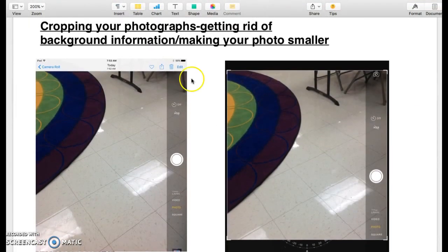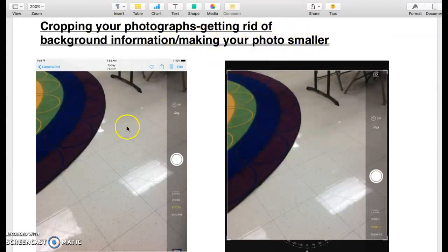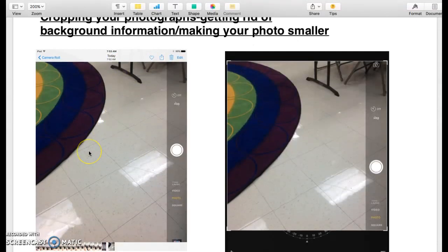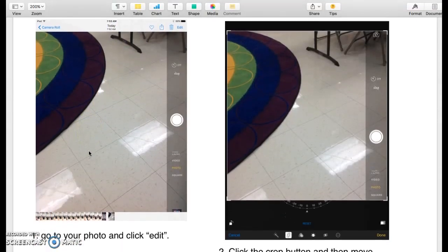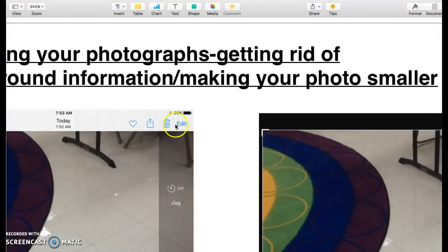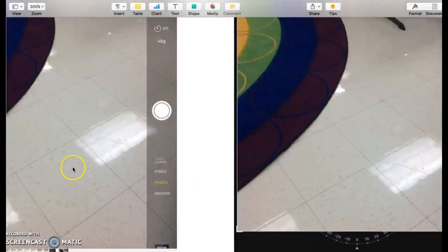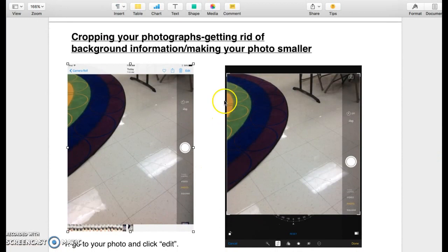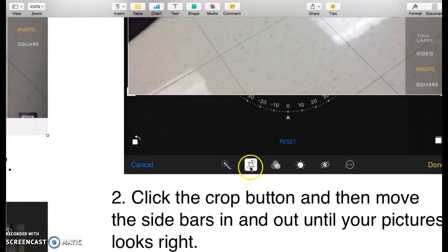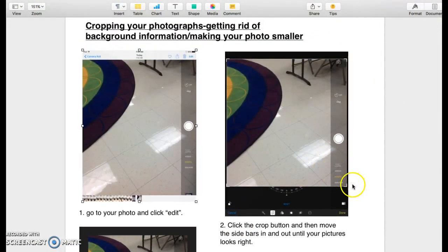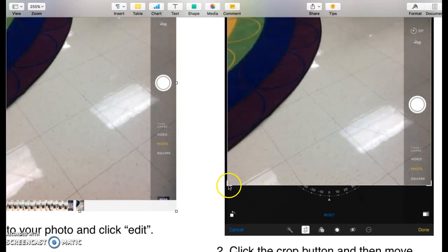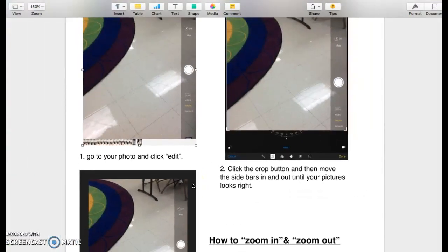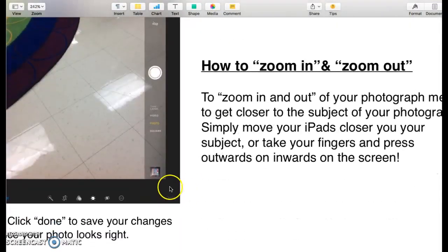Lastly, we're going to talk about cropping your photographs. That means getting rid of the background information or making your photos smaller. We talked about not wanting a lot of background information for our letter. We really just want to see the letter nice and zoomed in and clear. To crop your photograph, go to the edit button. The edit button is always on the top of your iPad when you're in your photo menu. After you click on edit, you're going to find the crop button. The crop button is just a little square that looks like this. Then the sidebars here will come up and you'll be able to pull these in and out to zoom in and out. Once you have zoomed right into your letter and don't have a lot of background information and it looks good, then just click done and that will save your changes.